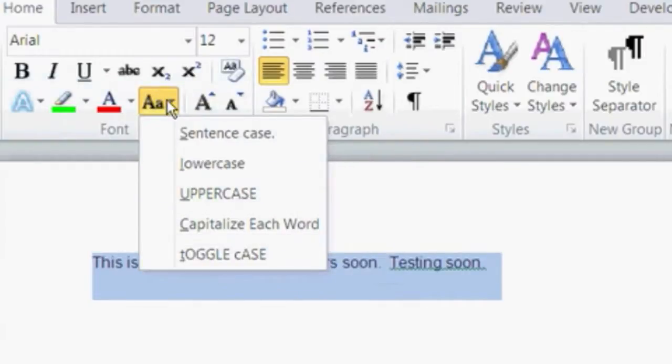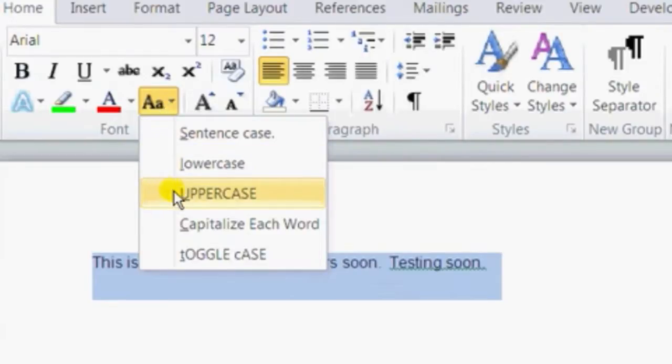So we click on change case, and inside change case, we click on uppercase.